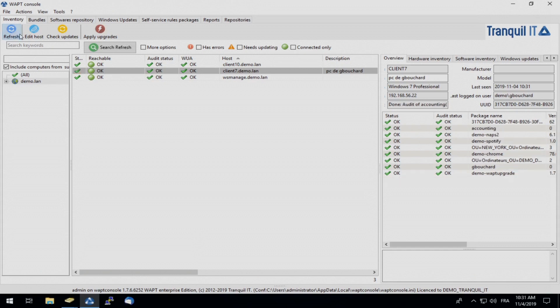And in just a couple of moments, we can see our accounting self-service rules package has easily been deployed onto our user G. Bouchard's PC.